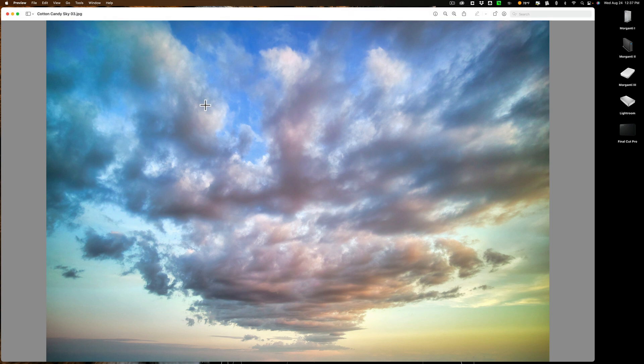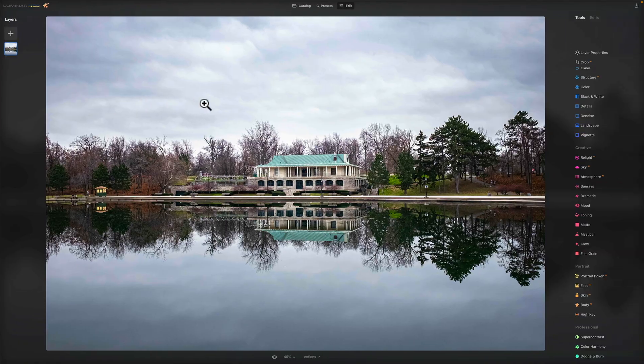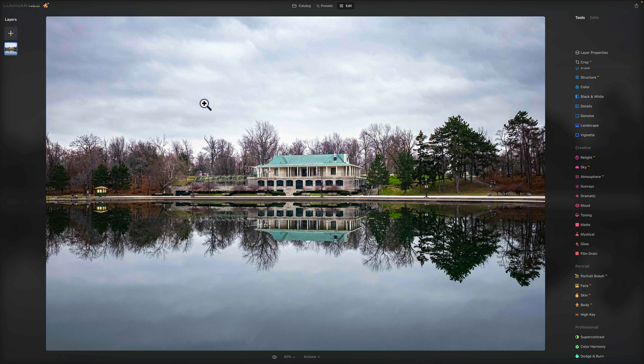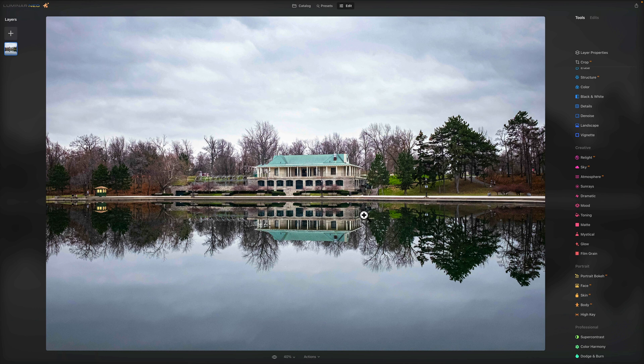And we're going to be using the same exact image with all three applications. This image, this is a good image to use because it has a building in it, it has a lot of trees in it, and it has a reflection. So it's good to see how these applications handle all those different variables. Now let's start out since we're in Luminar Neo.